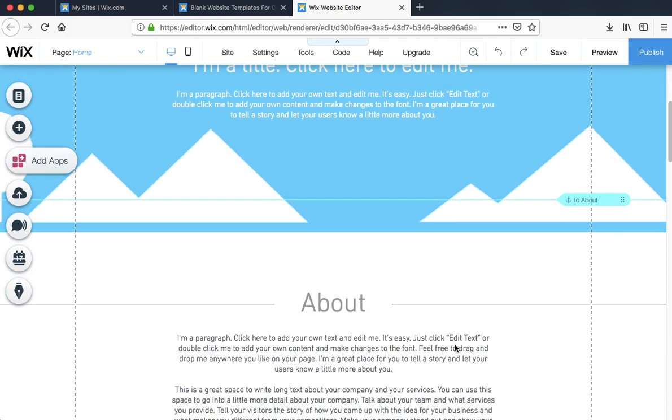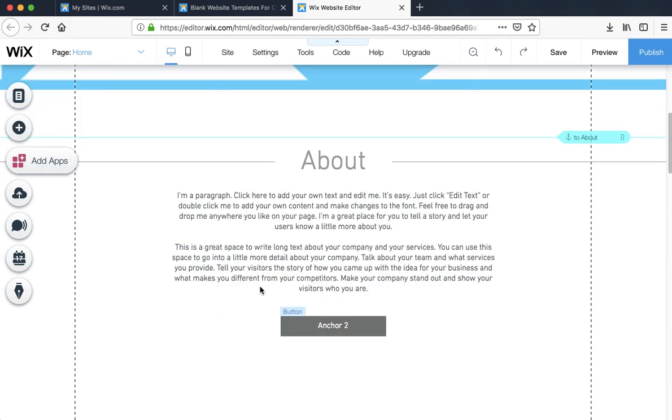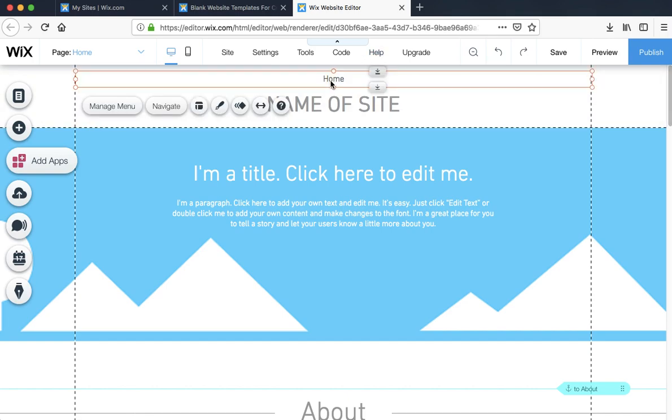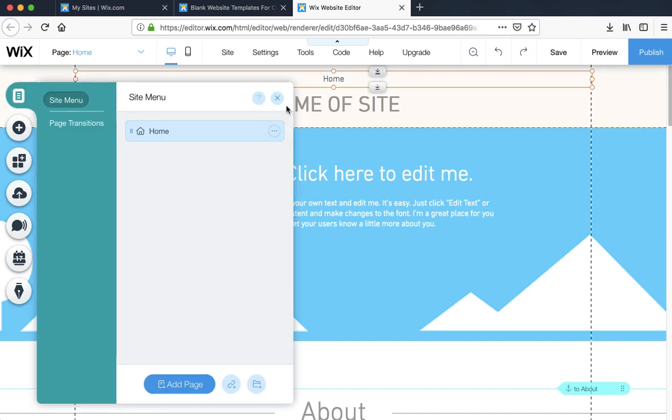Let's give it a name. There is only one page so you can delete that. Instead of that, let's put in home.